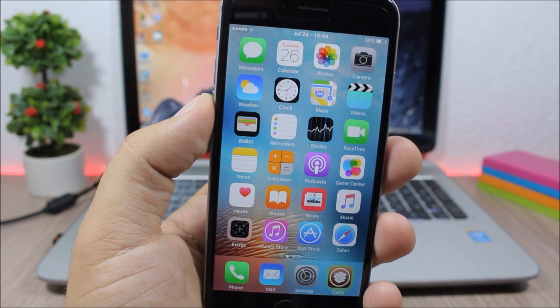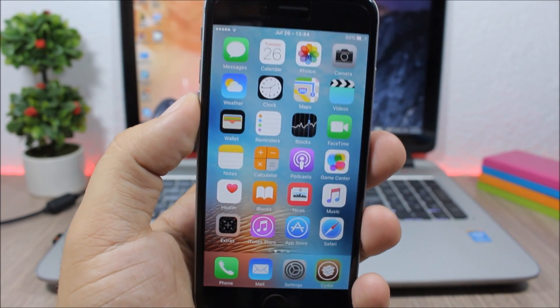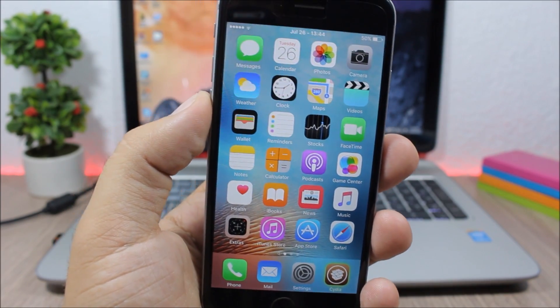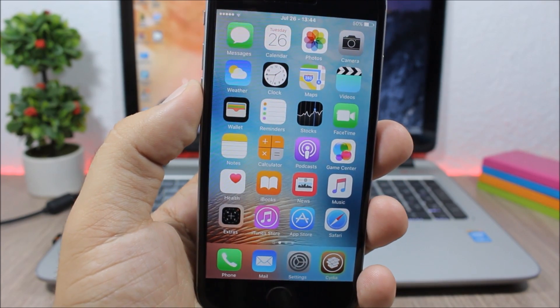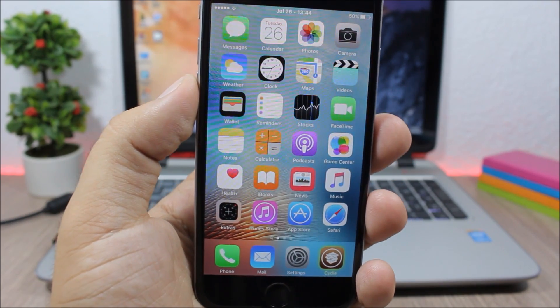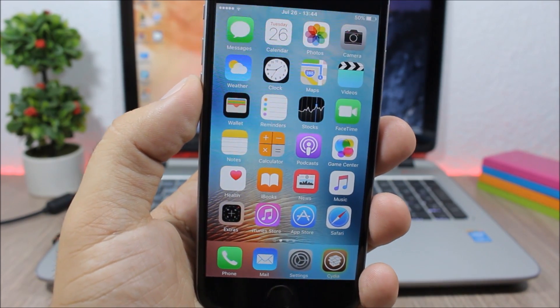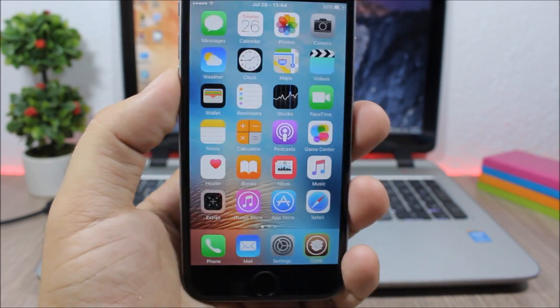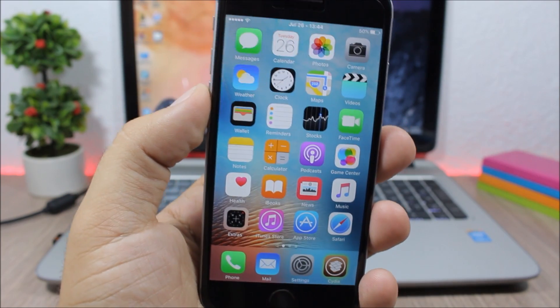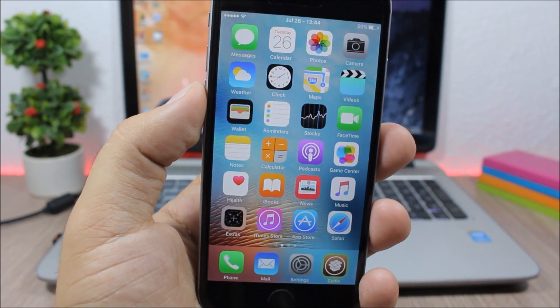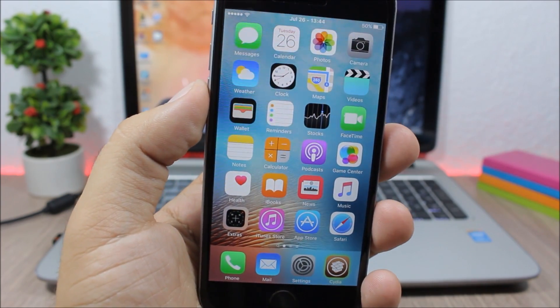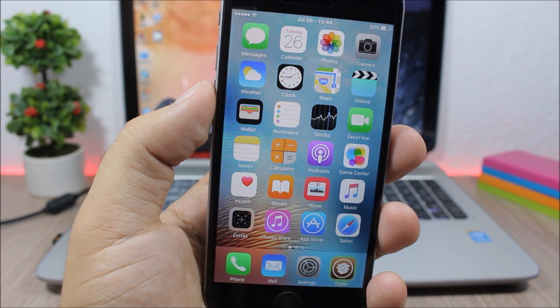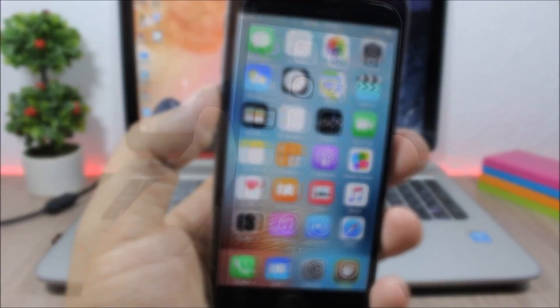Hey, what is up everyone, this is iReviews back with another video. This time I will show you 20 Cydia tweaks that are completely free and are compatible with iOS 9.2 up to 9.3.3.